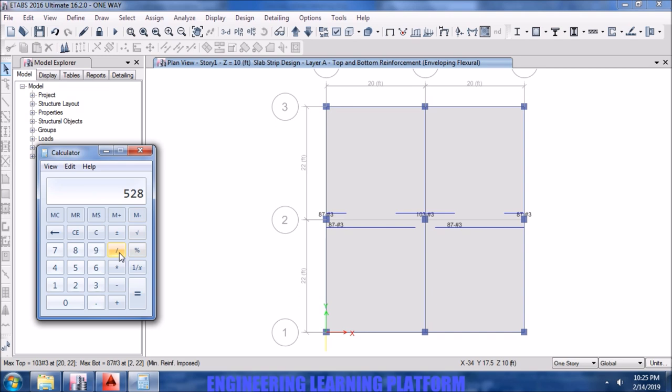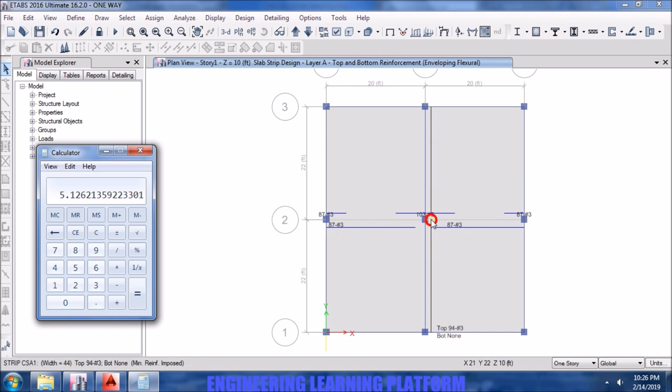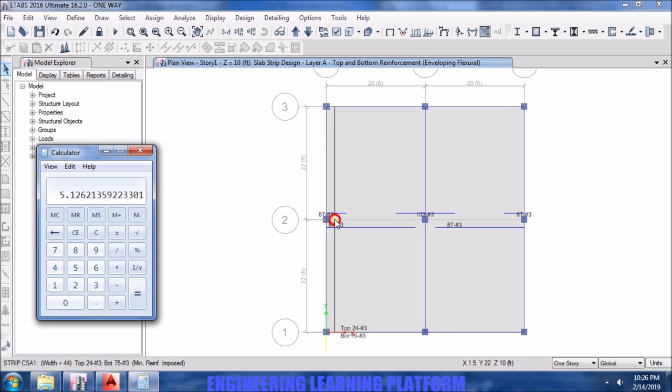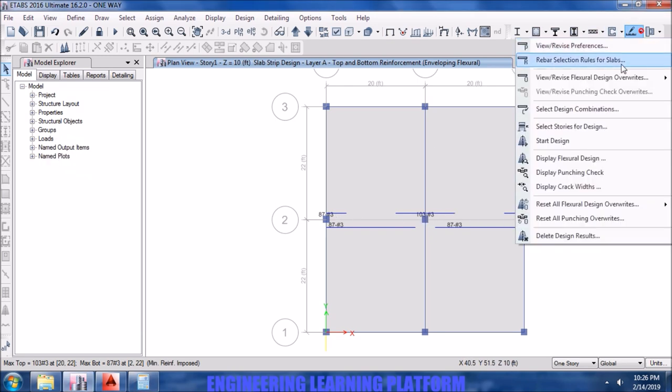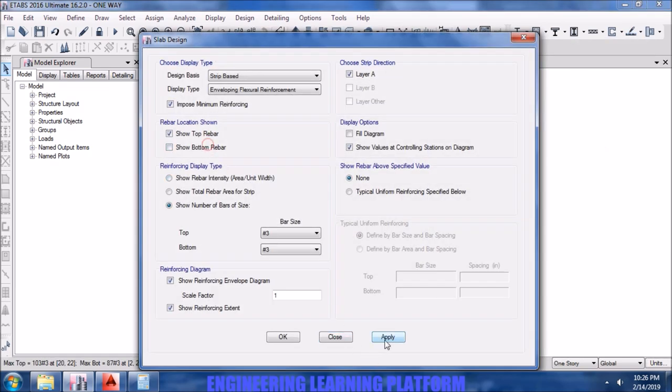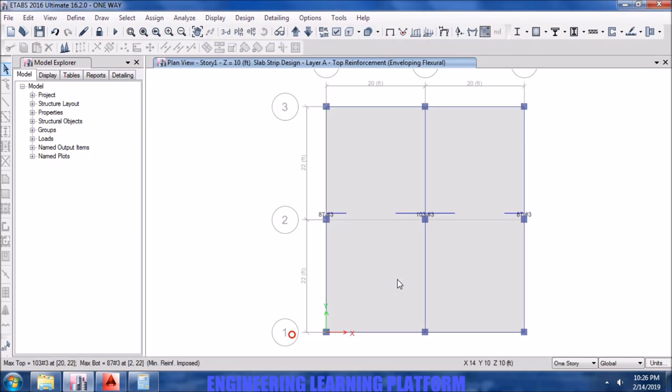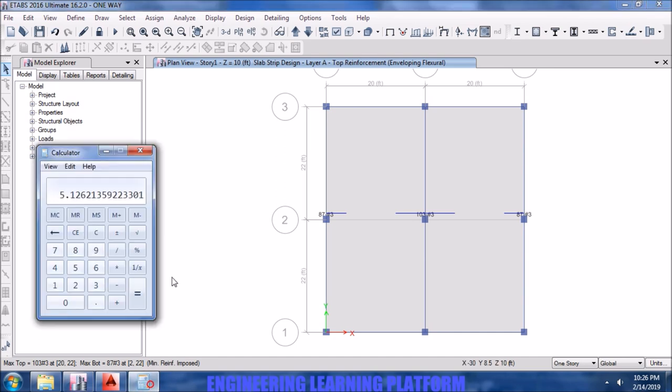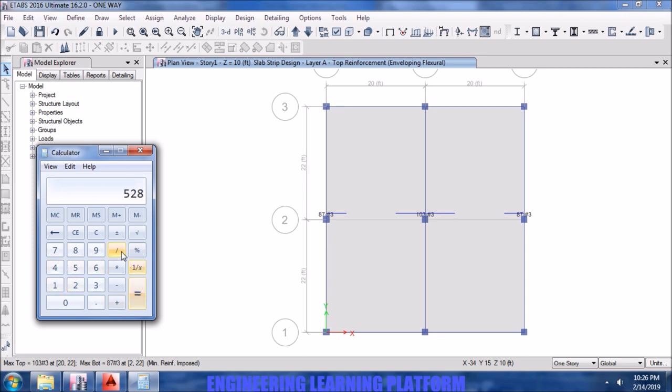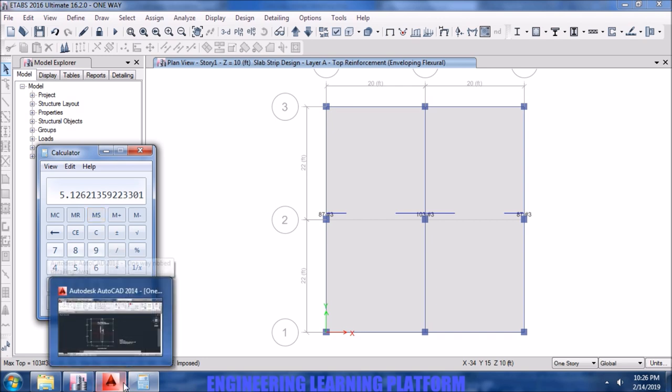Now checking the spacing for the bars. The spacing typically should not be less than four or greater than twelve. Usually practically, it's not good. So we are getting a five inch spacing for the main reinforcement in top. Let's check for the top again by turning off the bottom reinforcement. 44 is the total span, in two inches is 528 divided by number of bars, gives us 5 inches center to center spacing.